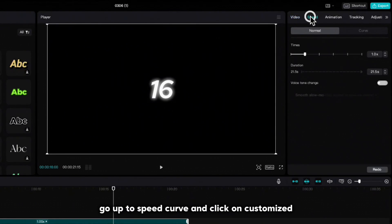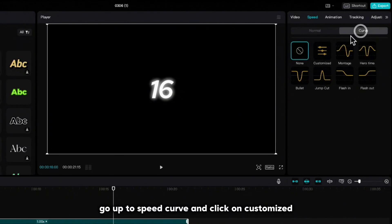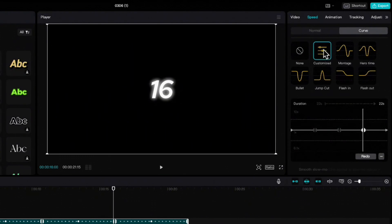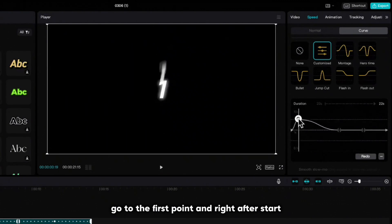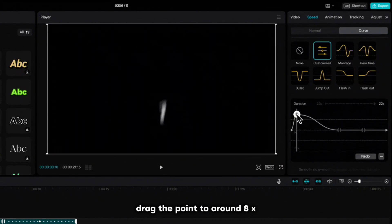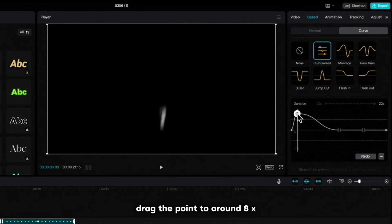Go up to speed, curve and click on customized. Go to the first point and right after start drag the point to around 8x.